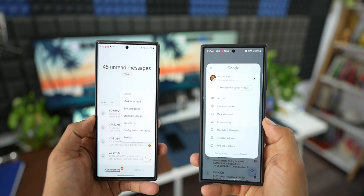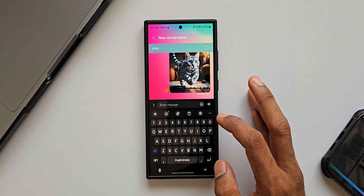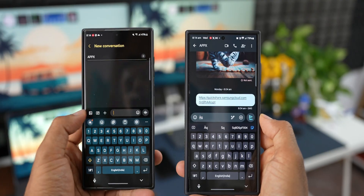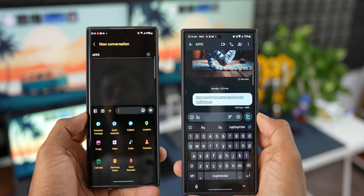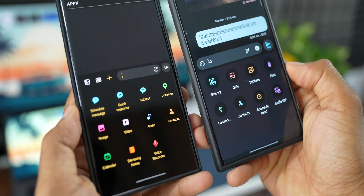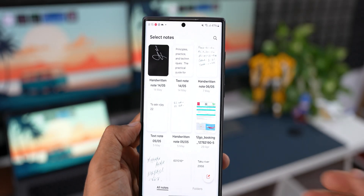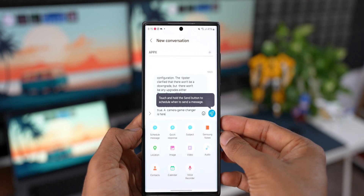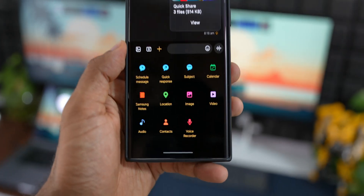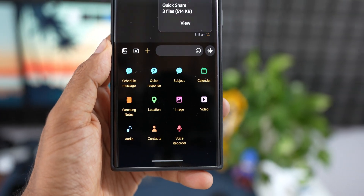Another important feature is the attachment menu. When composing a message, tapping the arrow button gives access to the gallery, camera, and a plus button menu with scheduled messages, quick responses, subject, images, videos, Samsung Notes, location, audio, contacts, calendar, and voice recorder. Samsung Notes integration is particularly great — you can directly tap on Samsung Notes to pick any note and paste it into the message text box. The calendar option also links directly to Samsung Calendar instead of Google Calendar.